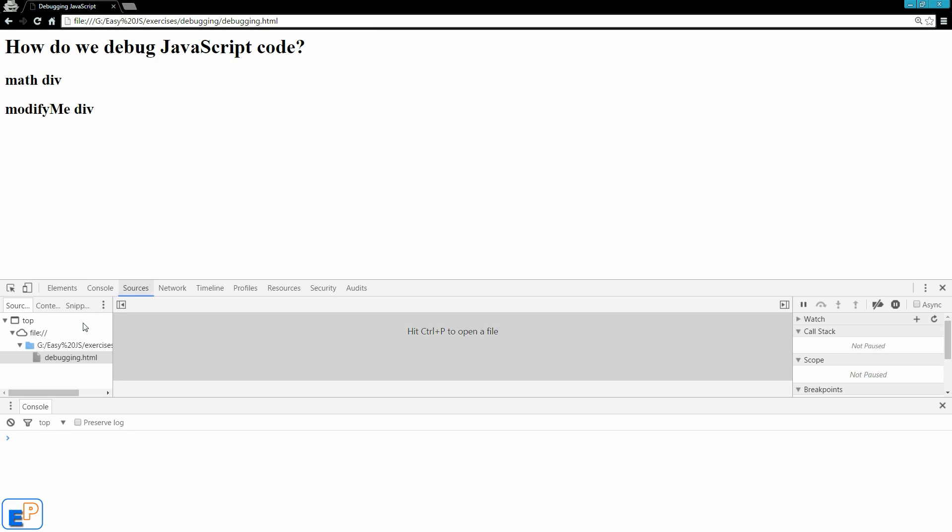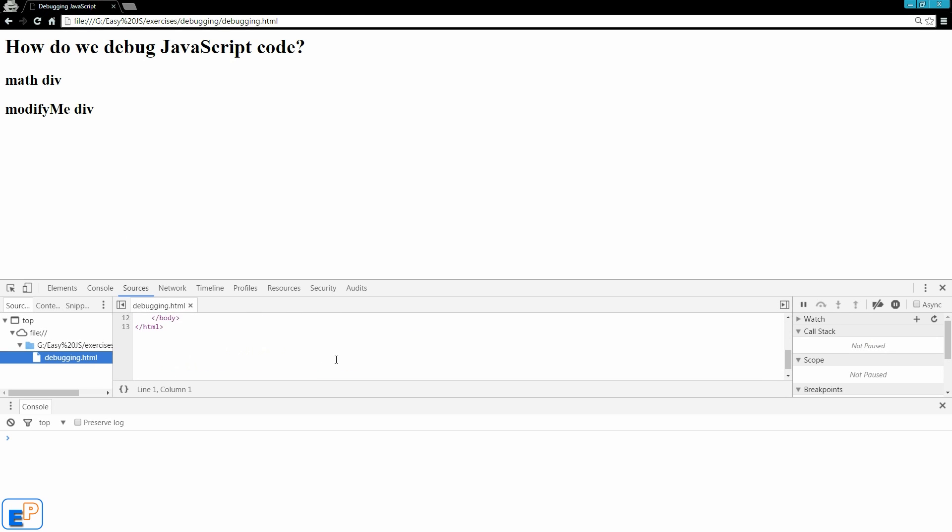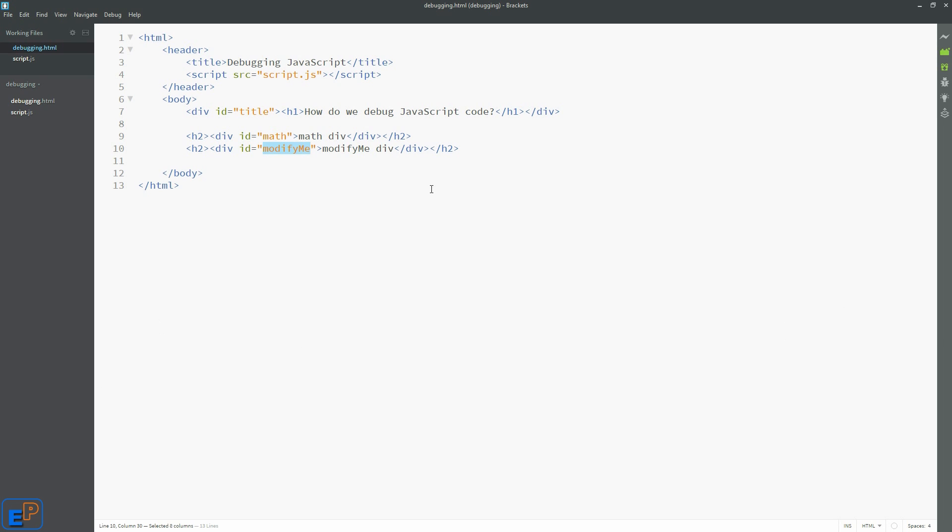So the sources tab lists all the files that are being referenced in your page right here. So this is any file that's linked. If there are images, there will be images. So right now it's just debugging.html. So this is just the HTML file. Let's look at what we have here.